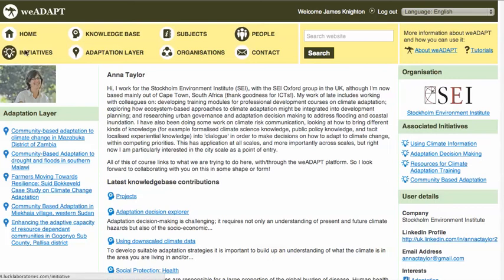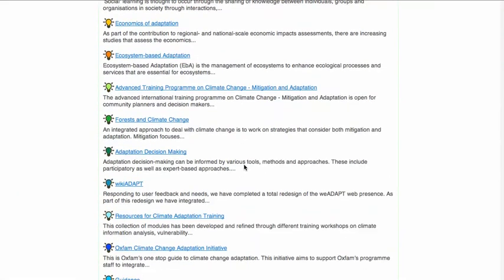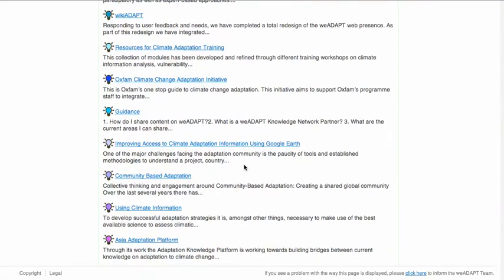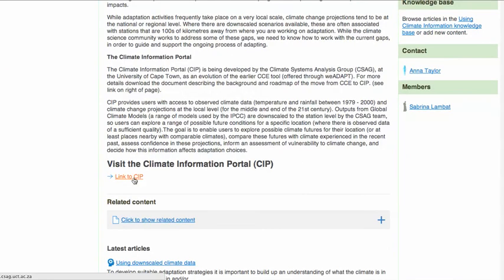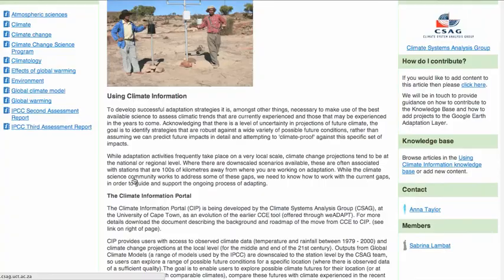Returning to the initiatives list, it's worth noting the Using Climate Information initiative. This provides a direct link to the Climate Information Portal at the University of Cape Town, allowing you to explore current and projected climate for locations around the world, with guidance on what this means for adaptation.